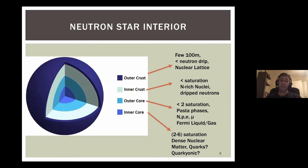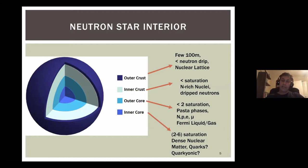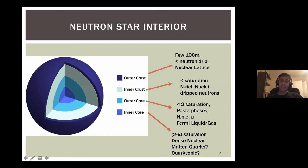Gravity is strong, so there's stratification: at a certain depth you have a certain nucleus in equilibrium. Going further in, you have the inner crust up to saturation densities with neutron-rich nuclei and neutrons dripping out. In the outer core, up to about twice saturation density, you get interesting pasta phases affecting transport significantly, plus a Fermi liquid of neutrons and protons, electrons, and neutrinos. You could also have superfluidity, though I won't discuss that here.